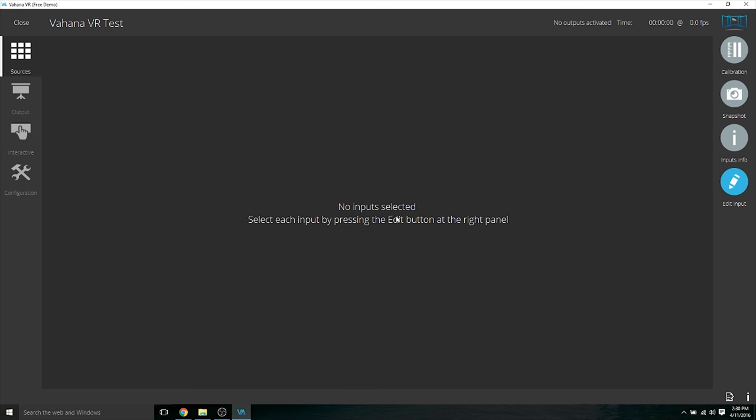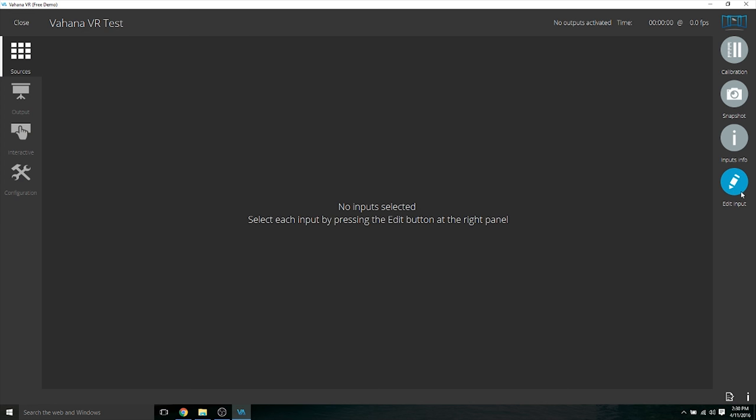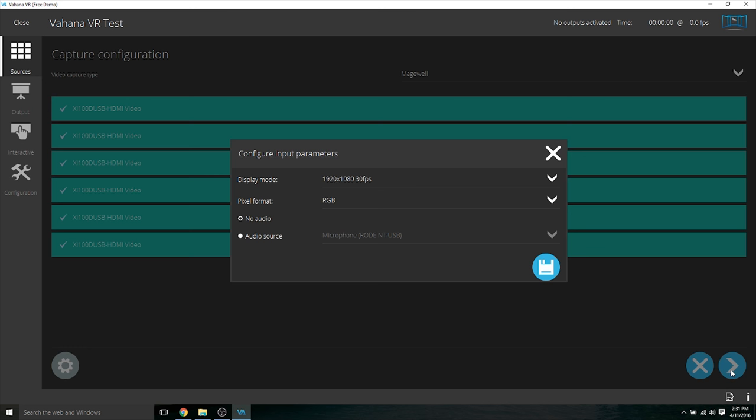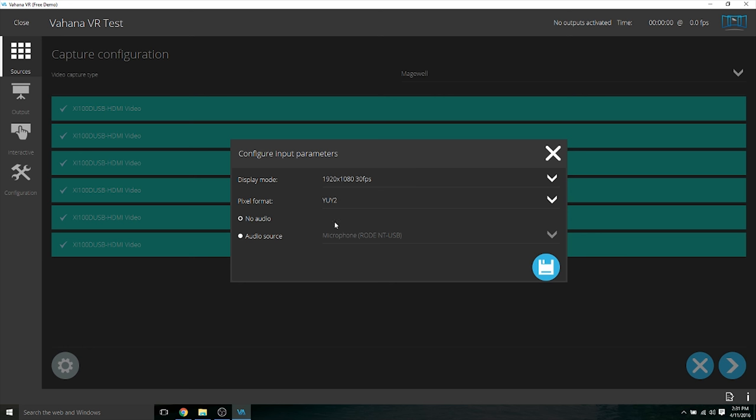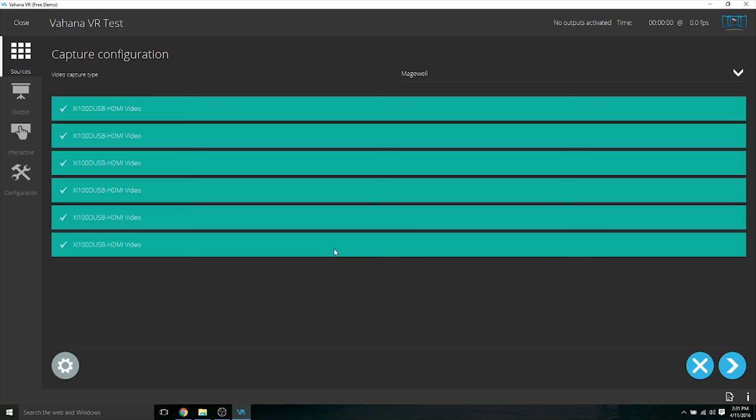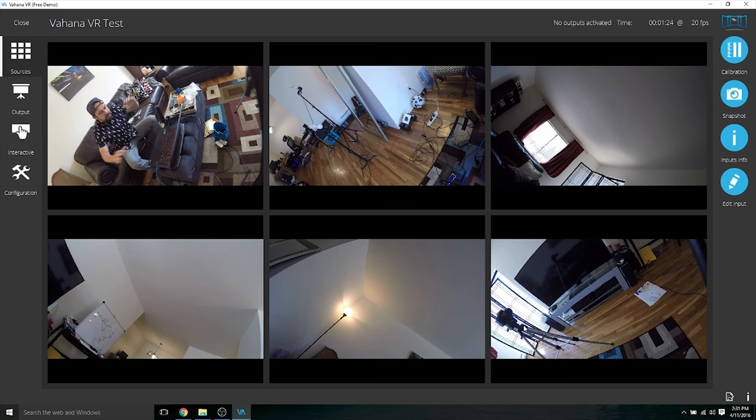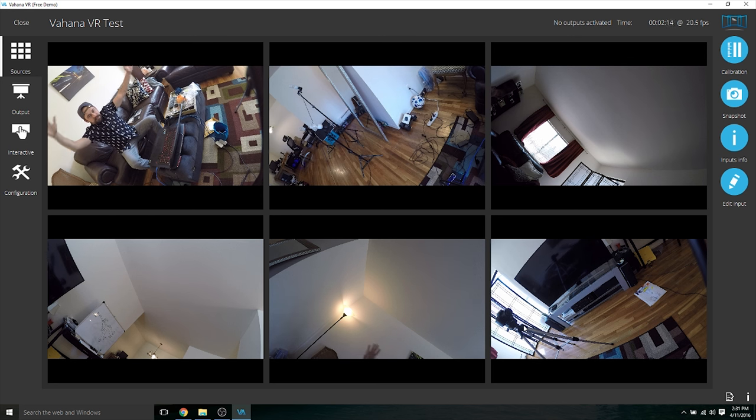So here it says no input selected. So over to the right we're going to go to edit input and these are my six USB to HDMI dongles. So I'm going to choose every single one of them and then go to the next step. So for here, display mode I'm going to leave it at 1920 by 1080, but for pixel format you're going to change that to YUY2, and audio source at this point doesn't really matter. So I'm going to leave it as no audio and save it. Check mark it.